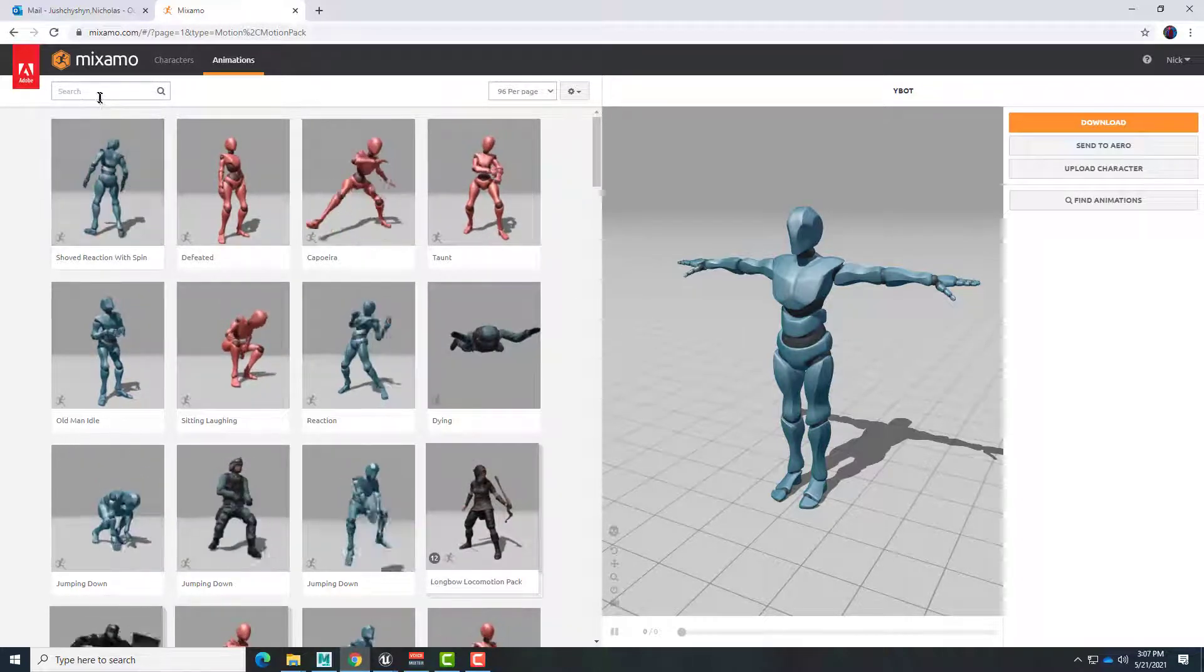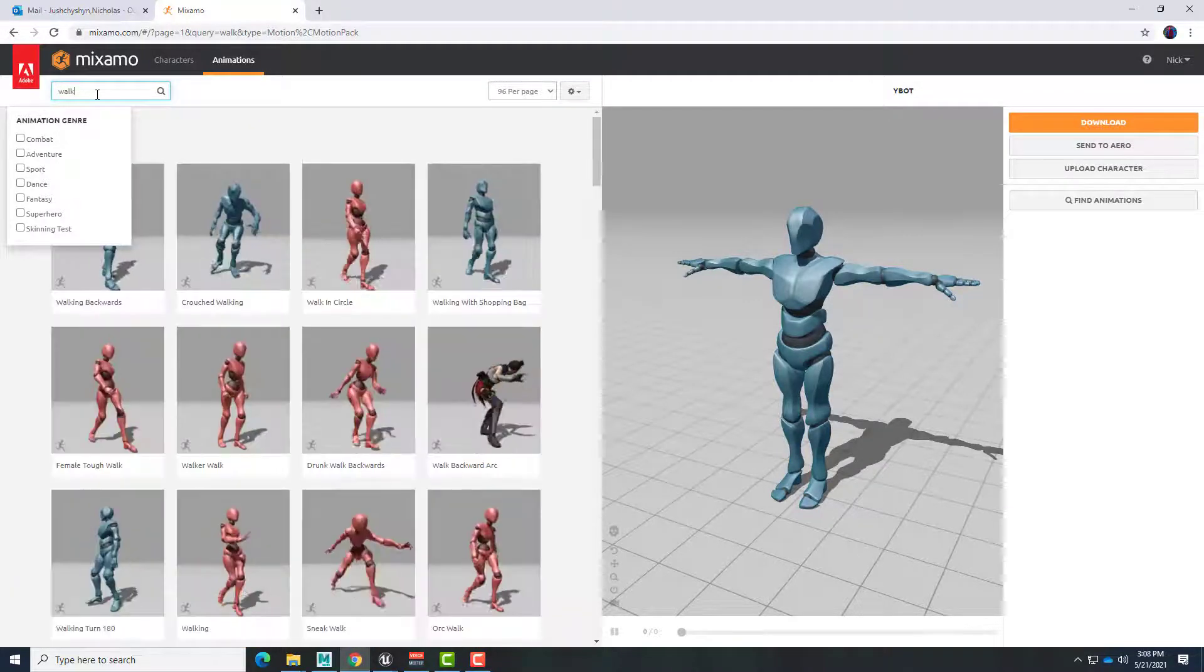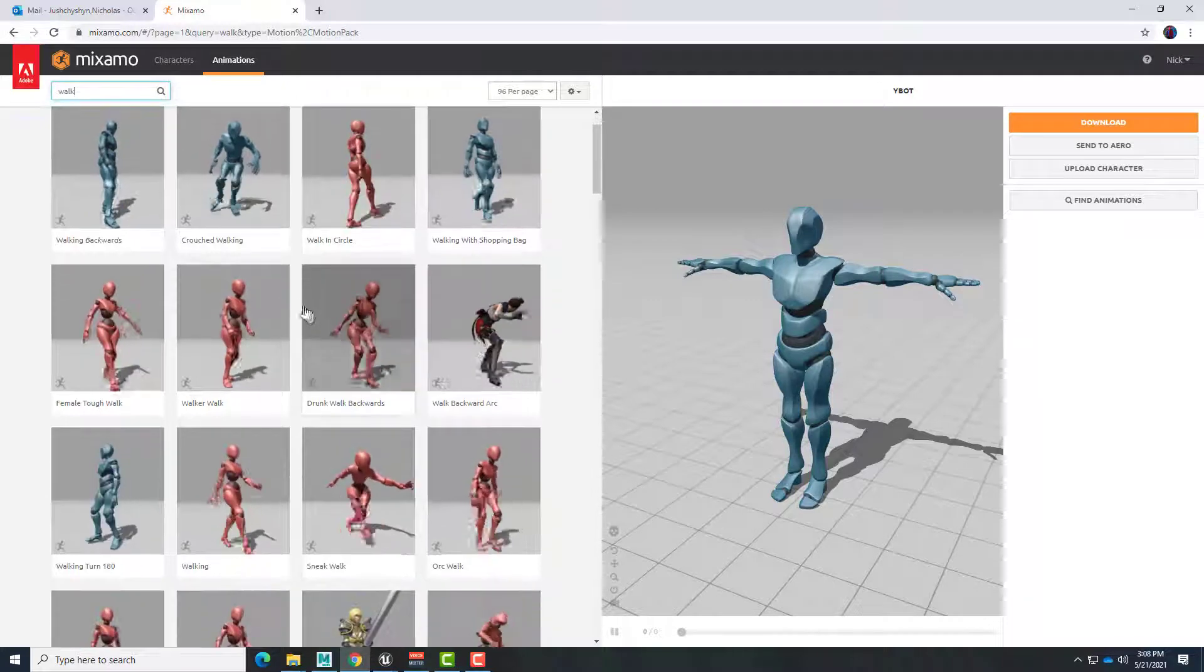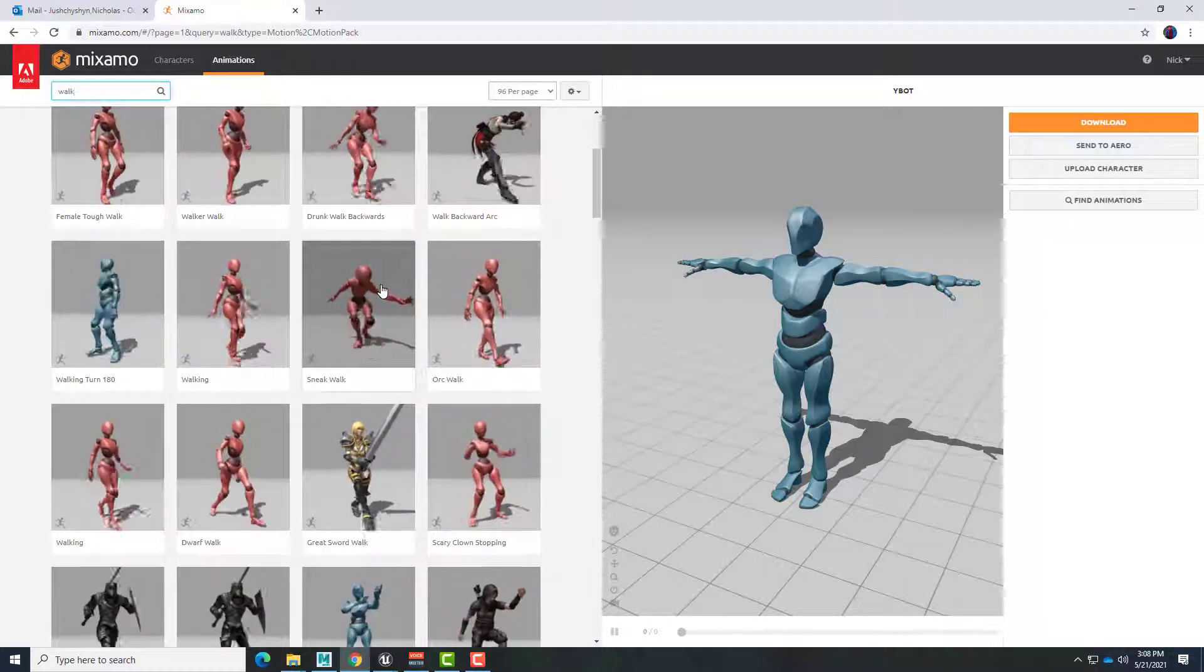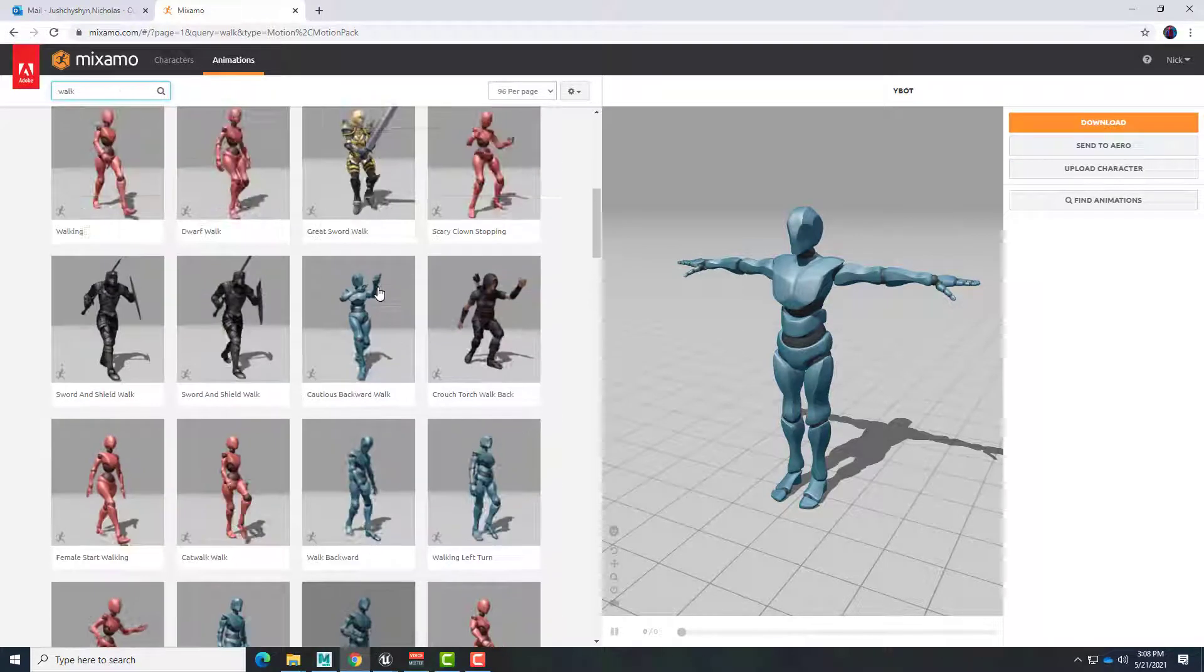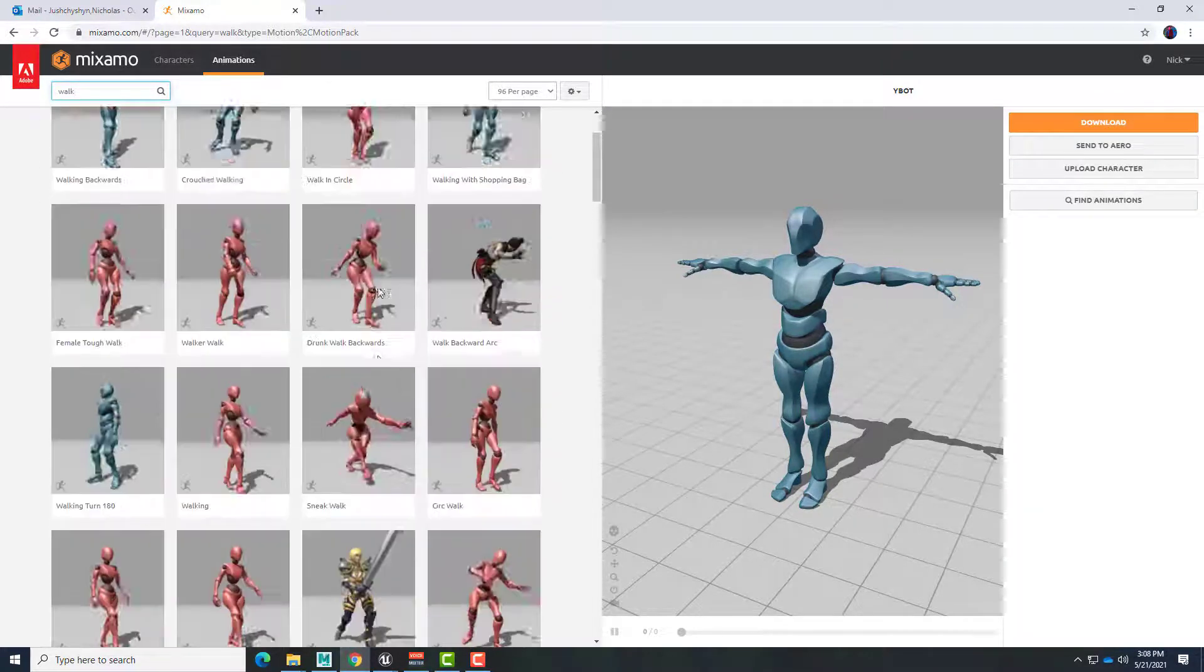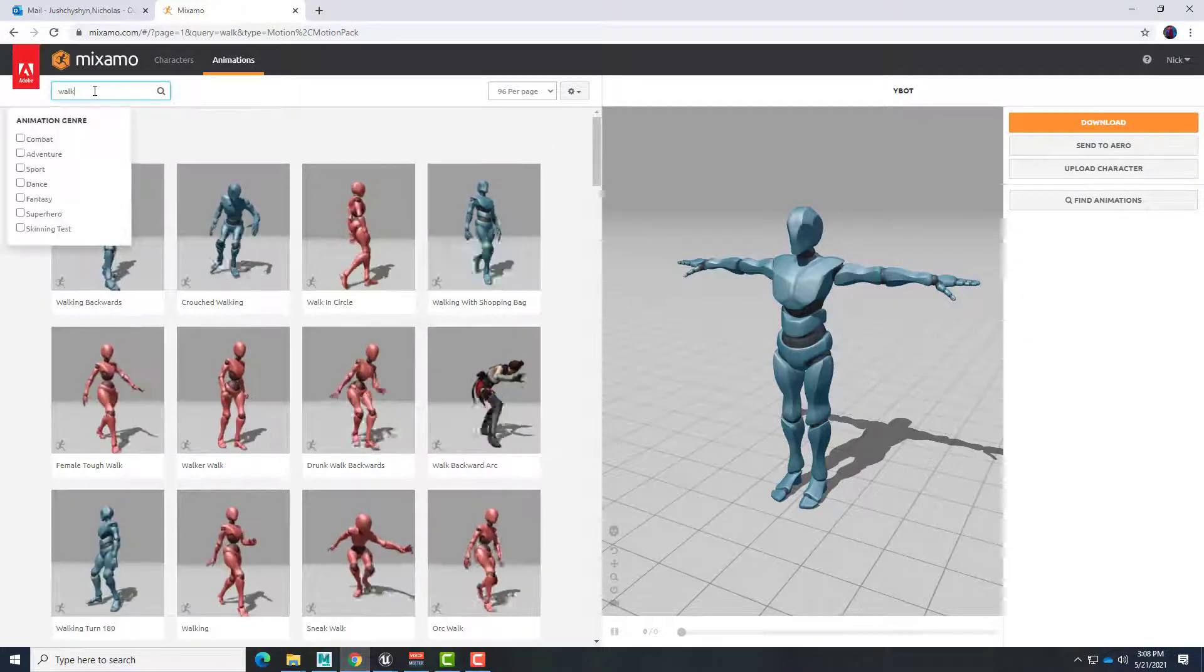So first thing to do is to search for walk and I will look through here and we just want to find a simple walk cycle here. And this is walking backwards, walking with briefcase, I just want a simple walk. Let's try the word walking.